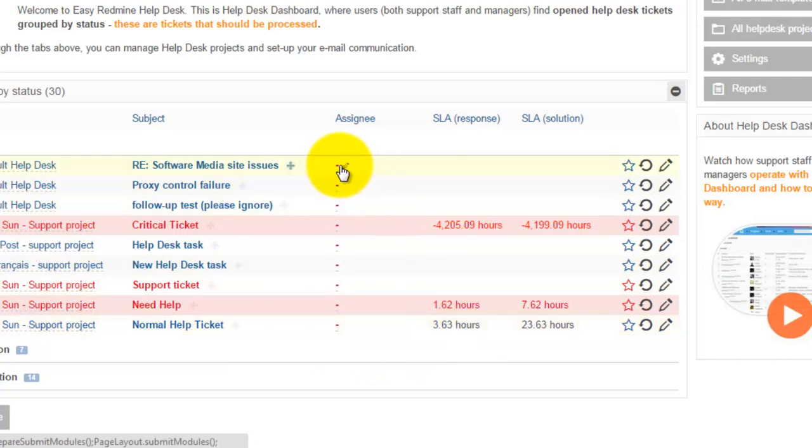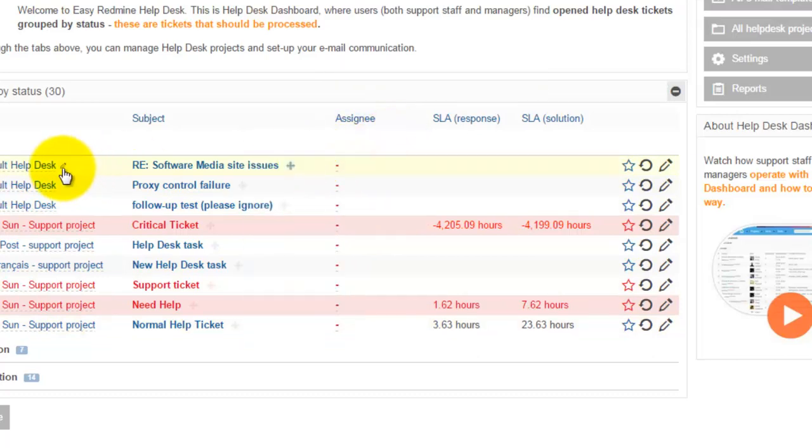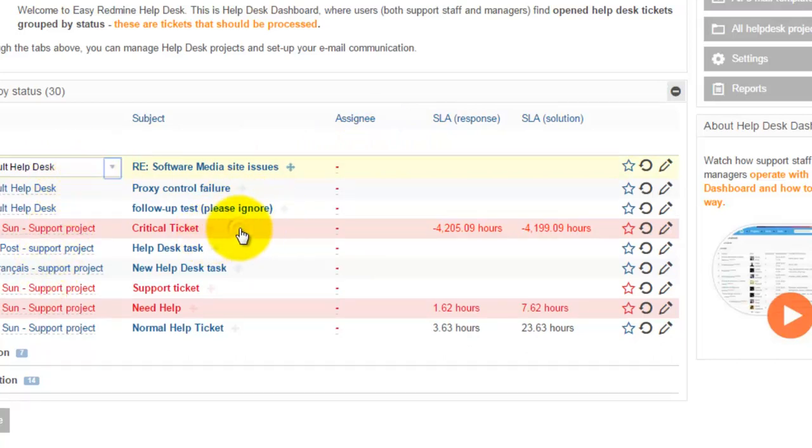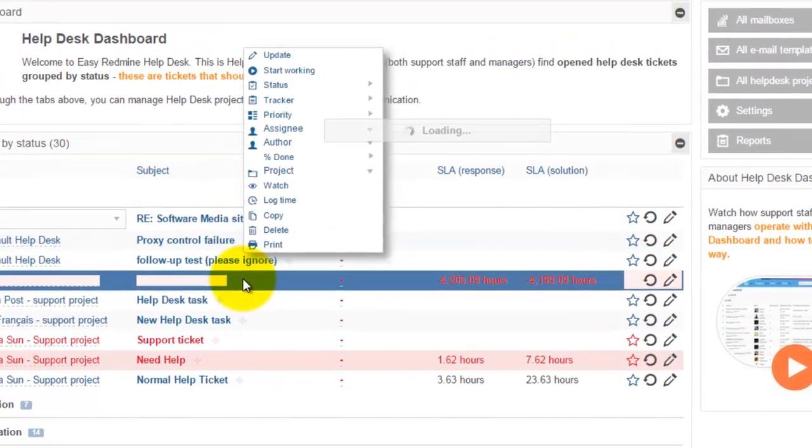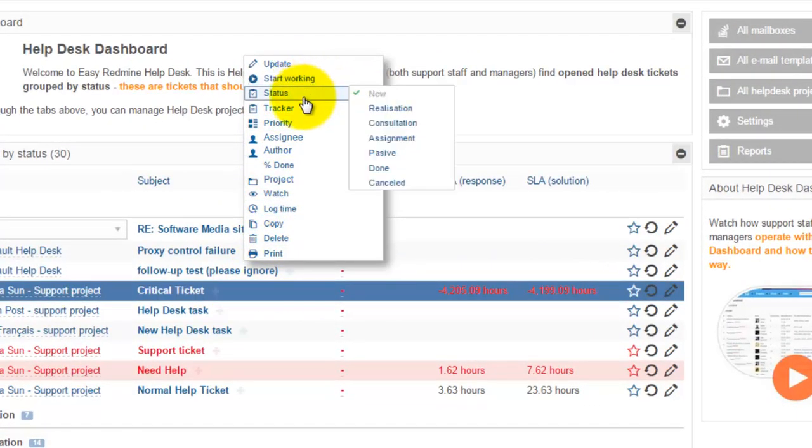They can assign new tickets to helpdesk workers using inline editing. They can move tickets to different projects using inline editing, or they can use a context menu for editing status, tracker, and priority.